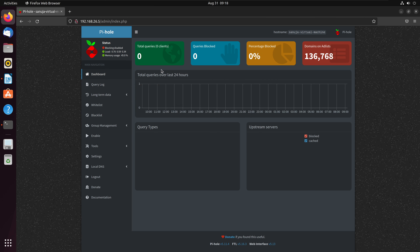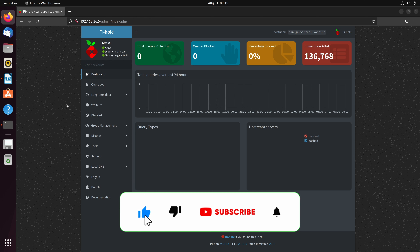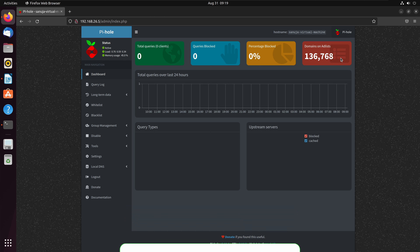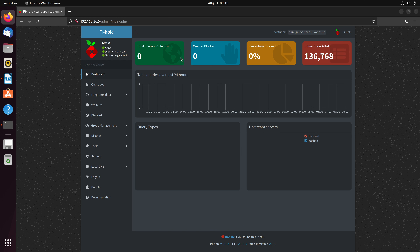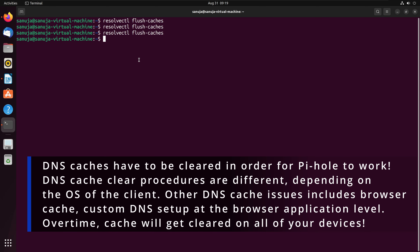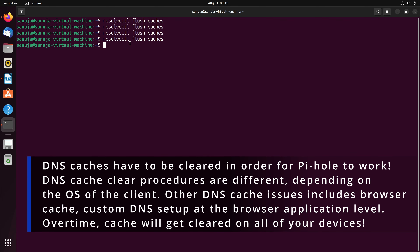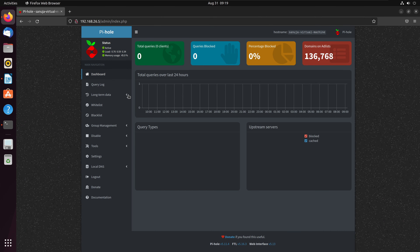Make sure Pi-hole is not accidentally turned off — check at the top of the dashboard that it says enabled, not disabled. If everything goes according to plan, when you try to access blocked sites you should get a block message. If you've been using the computer for a while, there may be some DNS cache on your device, so it might not go through Pi-hole immediately.